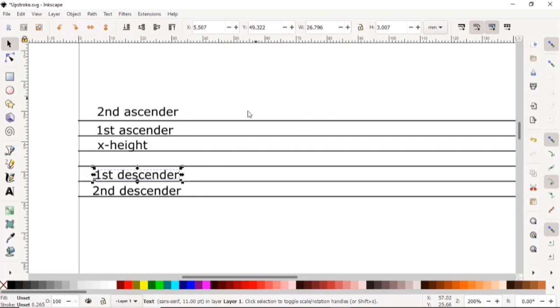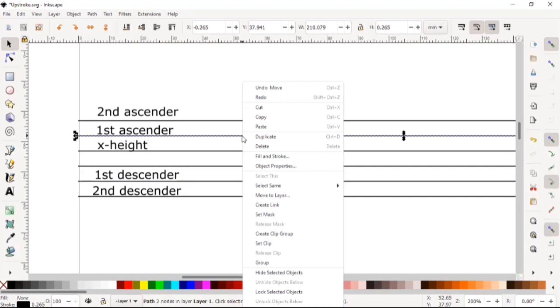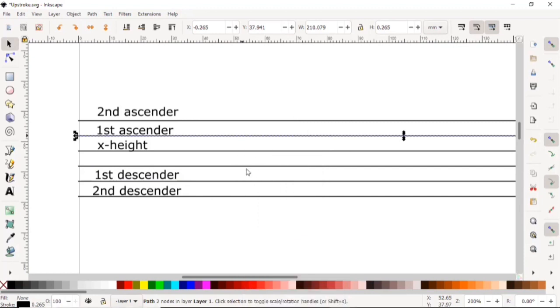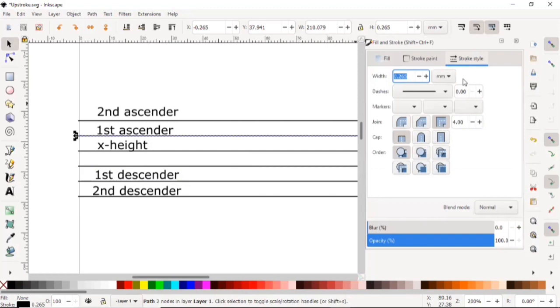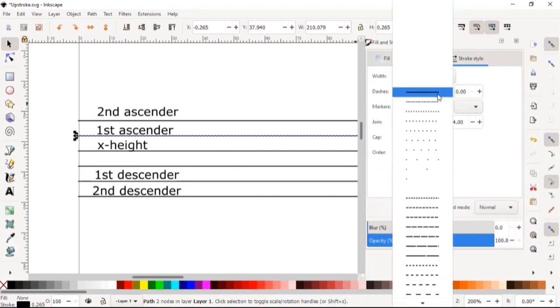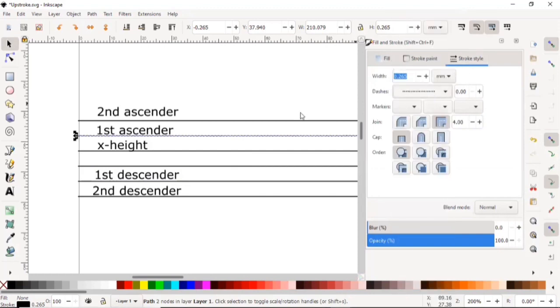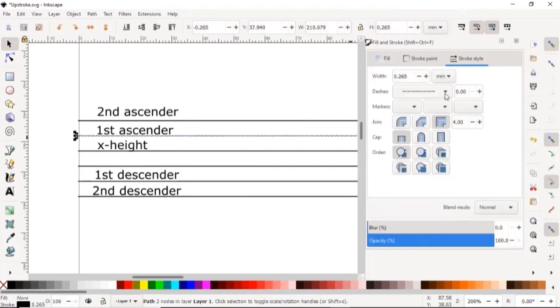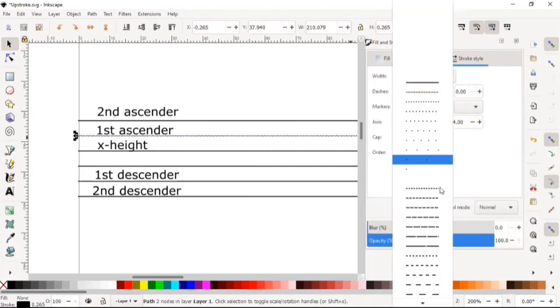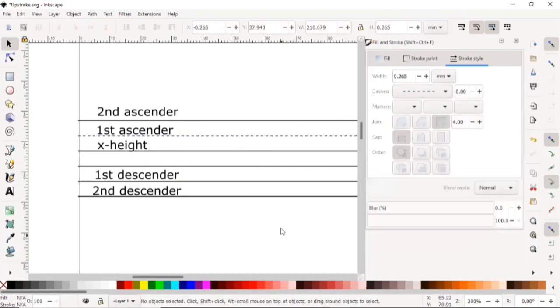To do so, click on the first ascender, right-click, and choose Fill and Stroke. Now we're going to go to Stroke Style, and in the Dashes drop-down, we're going to choose an appropriate dotted line. I'm just going to choose the one at the bottom here, and it's done.